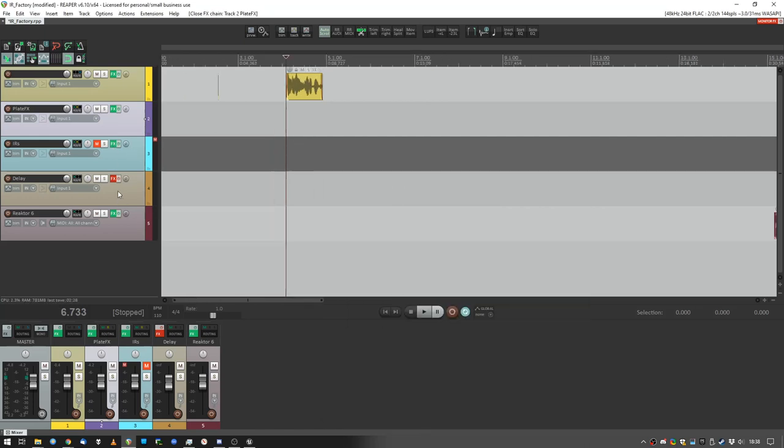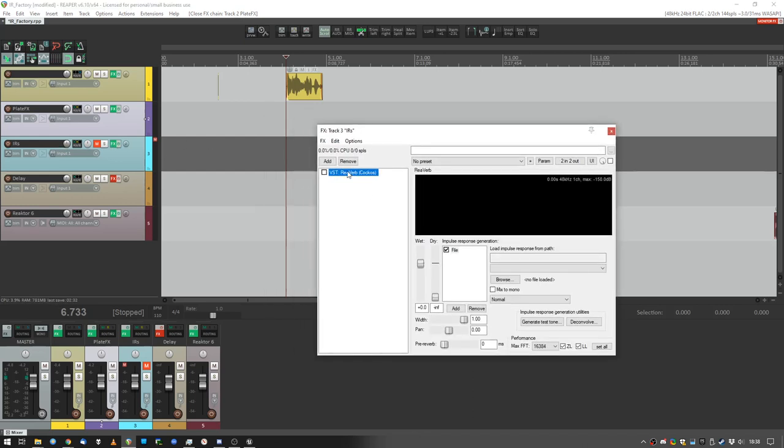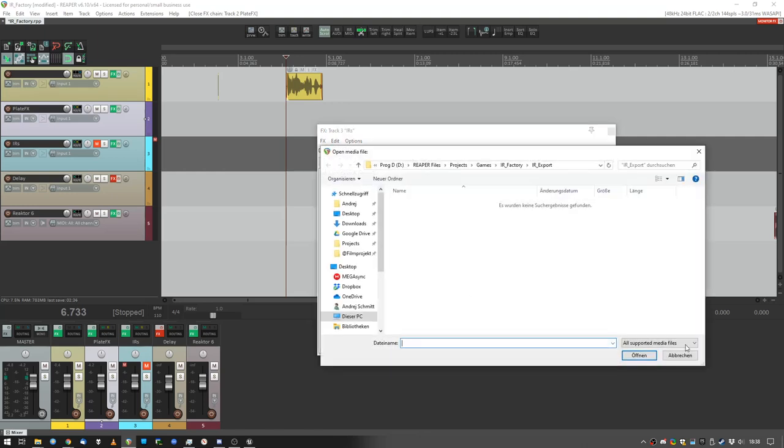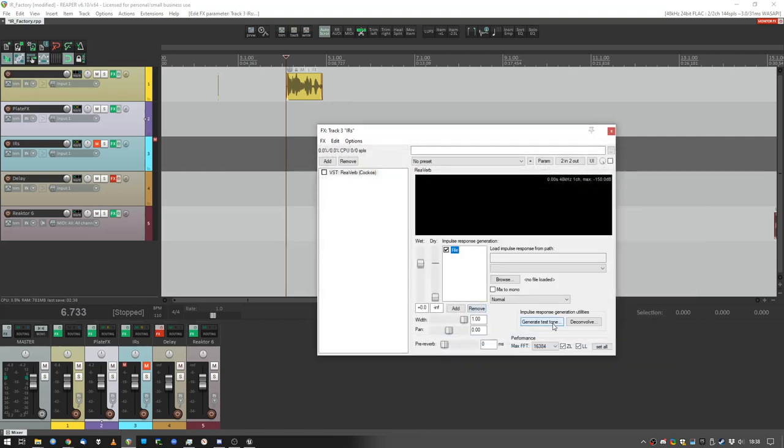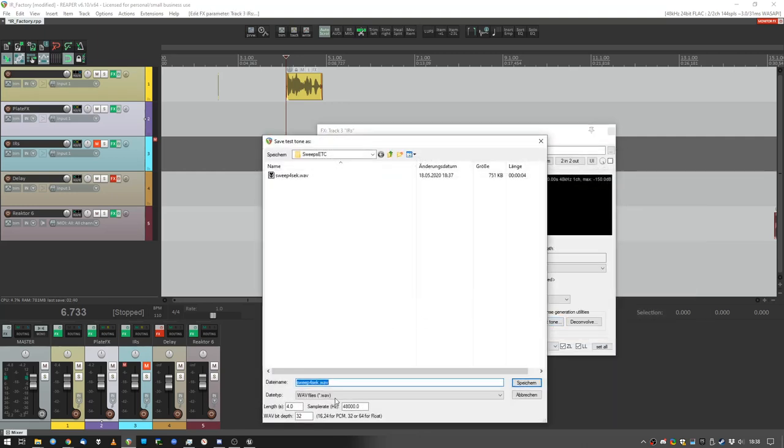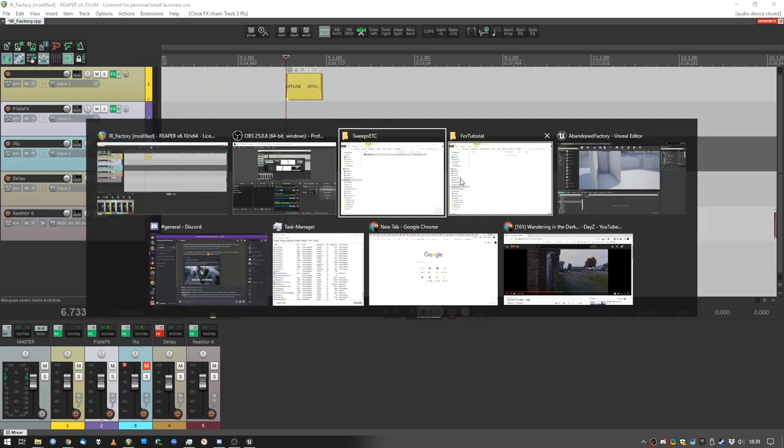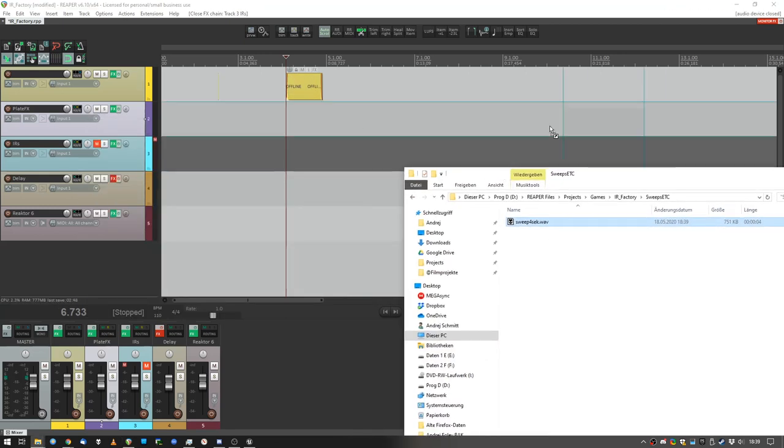And in order to create an impulse response we will use Reaper's reverb. Add file and you will have this option to create a test tone. It's just a sine sweep, 4 seconds is enough, 48 kilohertz, alright. Already created that one, so bam, overwrite, just so you know how this works and put it on the track.